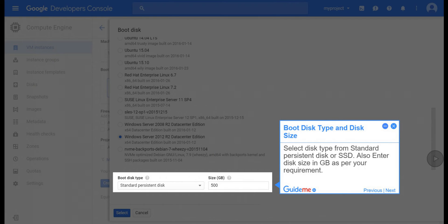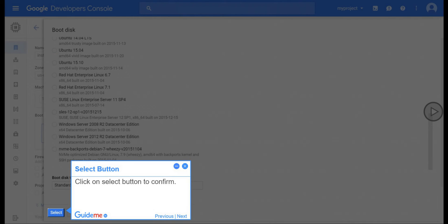Step 10, Boot Disk Type and Disk Size. Select Disk Type from Standard Persistent Disk or SSD. Also enter Disk Size in GB as per your requirement. Step 11, Select Button. Click on Select Button to confirm.